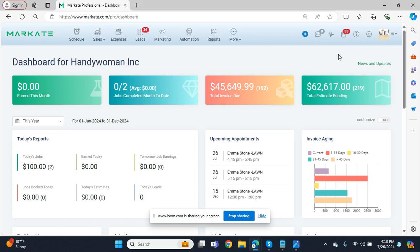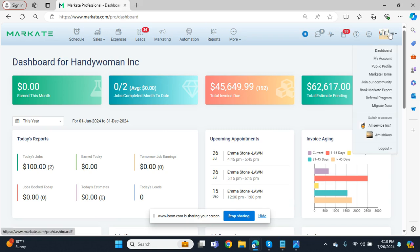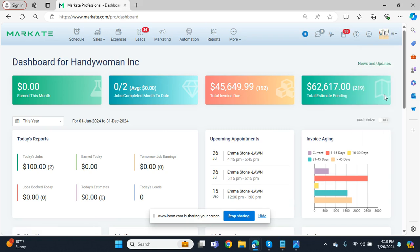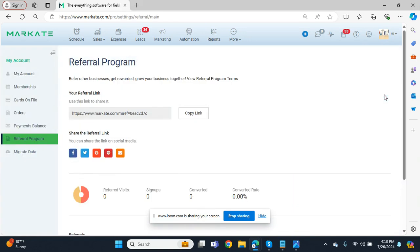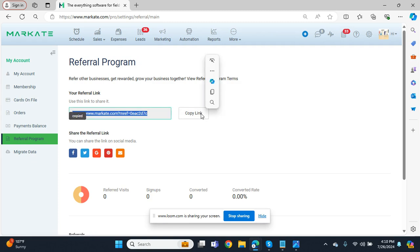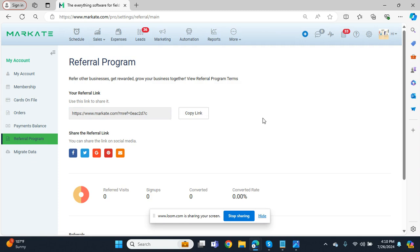If you're on the desktop and you're logged in, in the top right corner here in the account menu, we're going to go to Referral Program. On this screen you'll see your account-specific link that you can copy and then send in a text message or email to other potential users or friends who may want to use the Market platform.